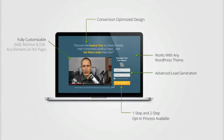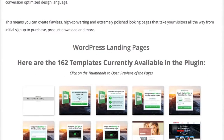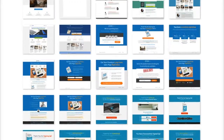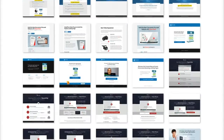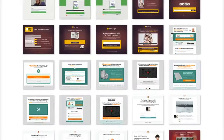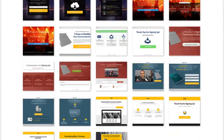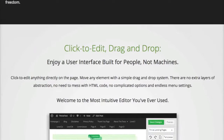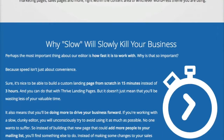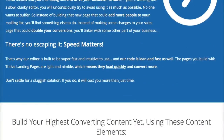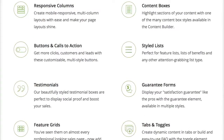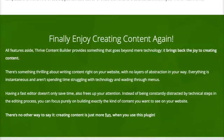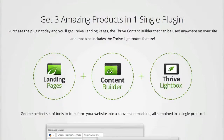Thrive Themes is the number one lead-conversion-focused WordPress theme on the market, in my humble opinion, and you can create a beautiful lead-converting landing page that is comparable to what you can do in ClickFunnels using the Thrive Themes content builder. As you can imagine, this training is probably going to be about 20 to 25 minutes long, so rather than put the whole training up on my YouTube channel...